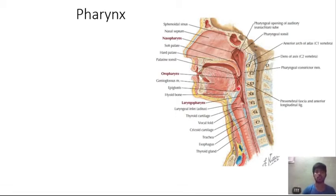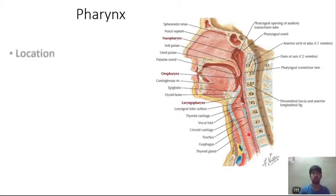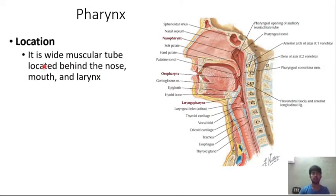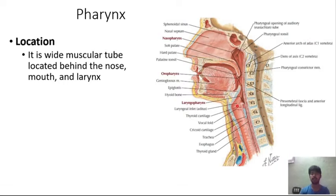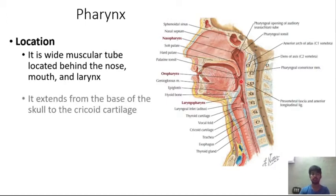The pharynx is a connecting organ to the mouth and the esophagus. It is a wide muscular tube located behind the nose, mouth and the larynx. This total portion is called the pharynx.